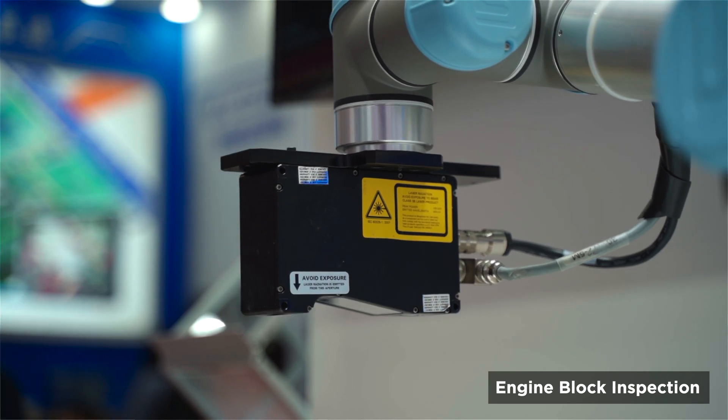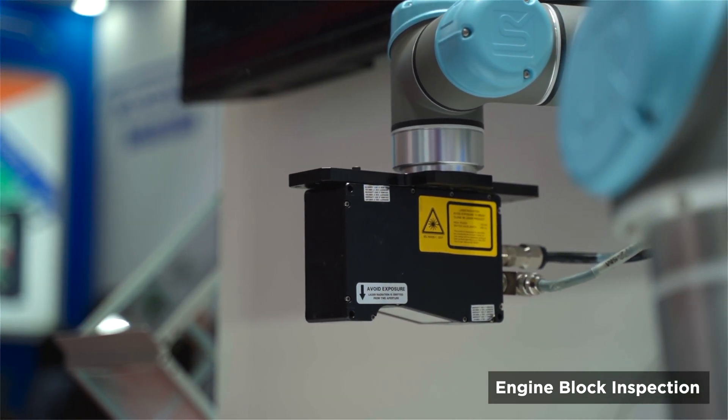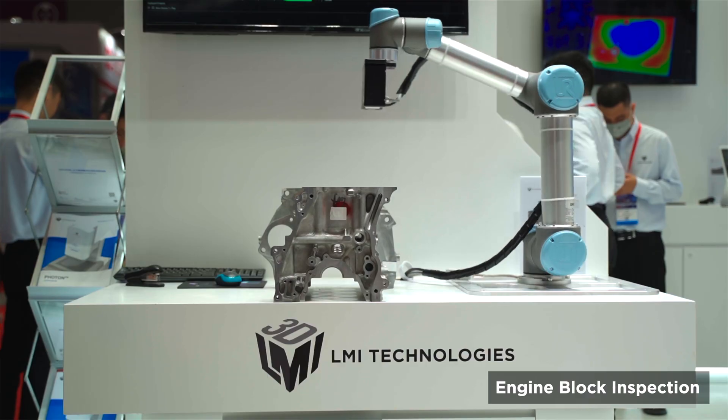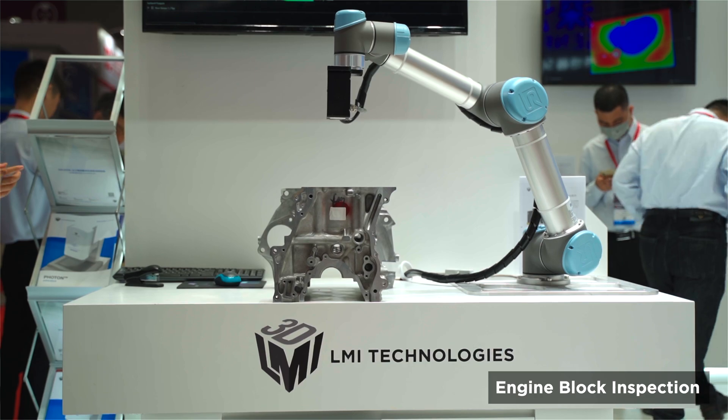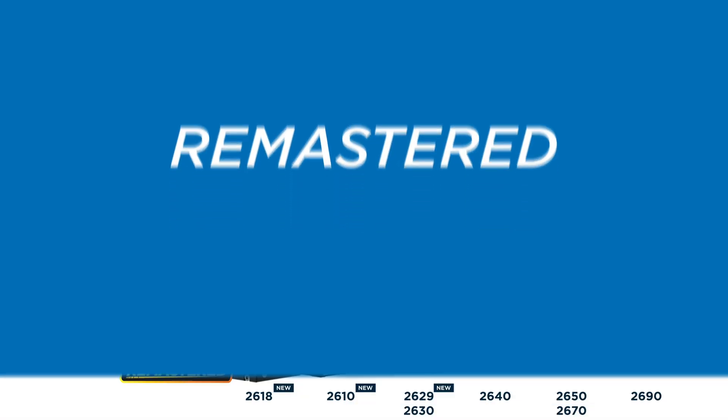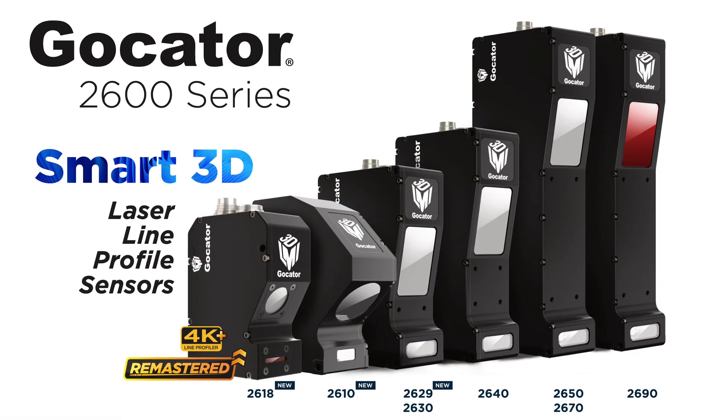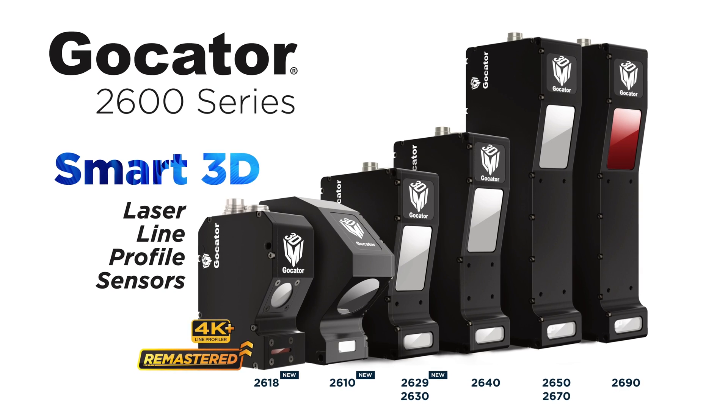Feel free to reach out to any of us here at lmi3d.com for more information on our new HDR functionality and for testing of our remastered 2600 series.